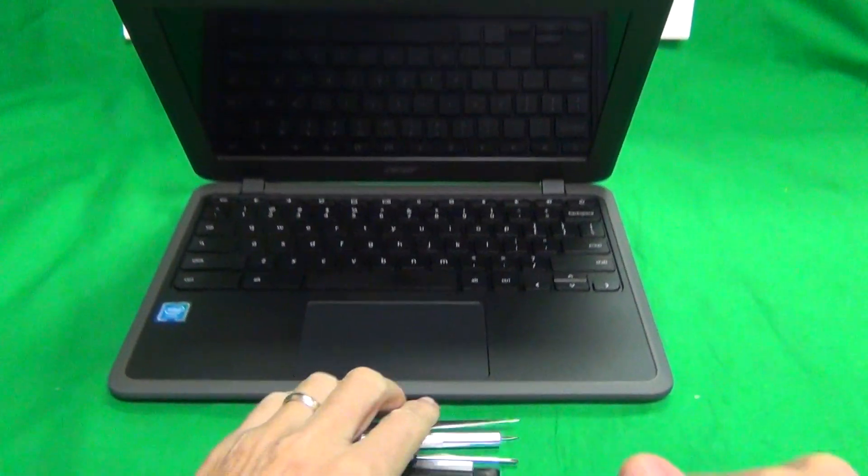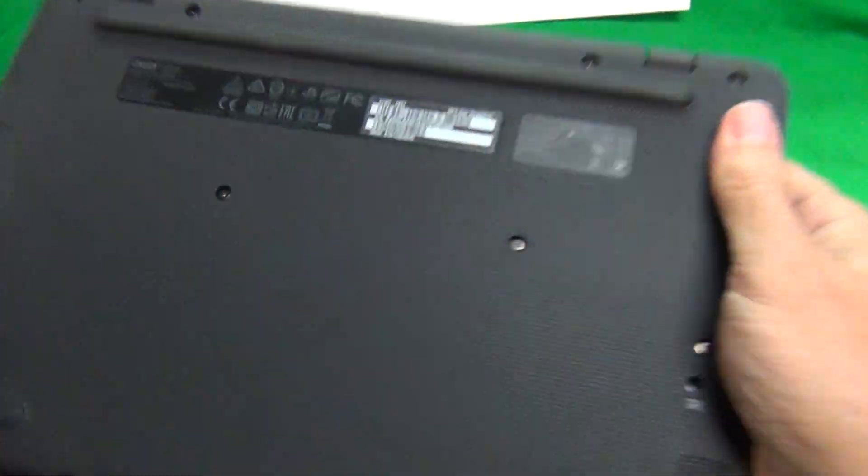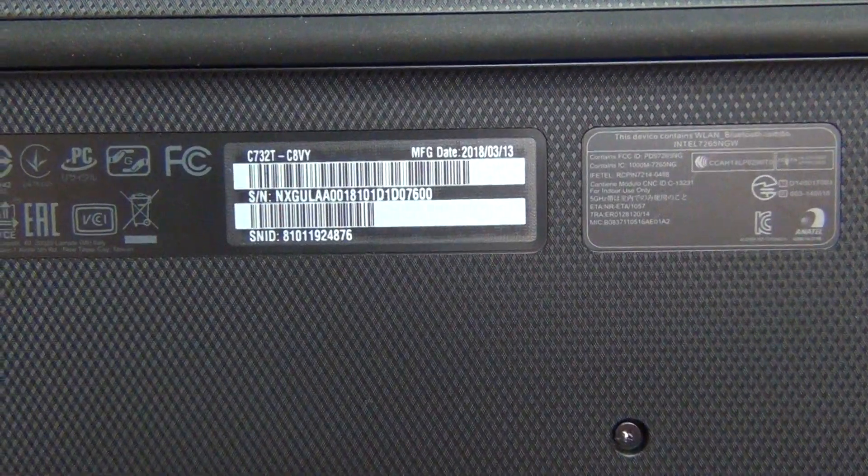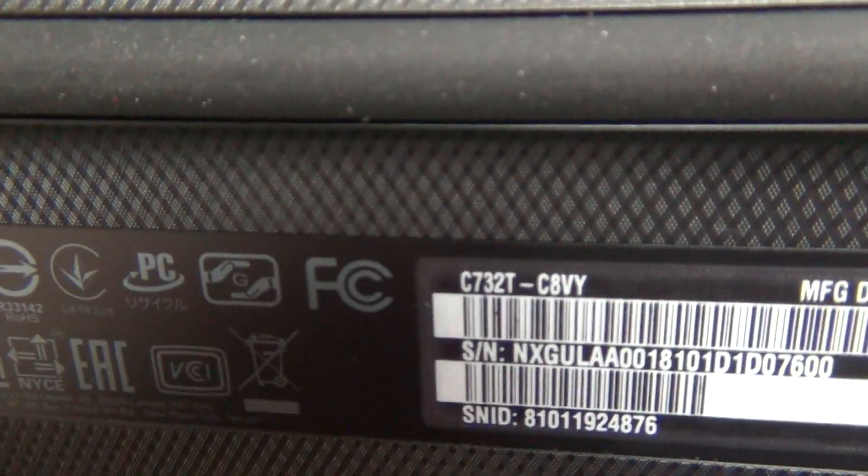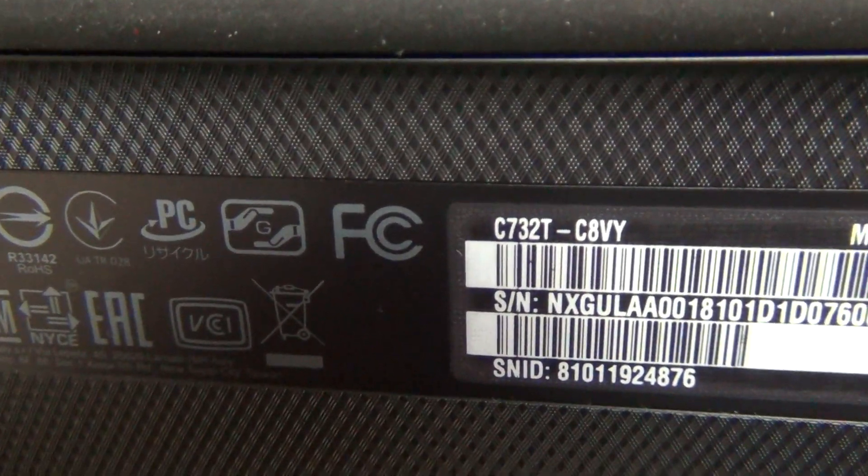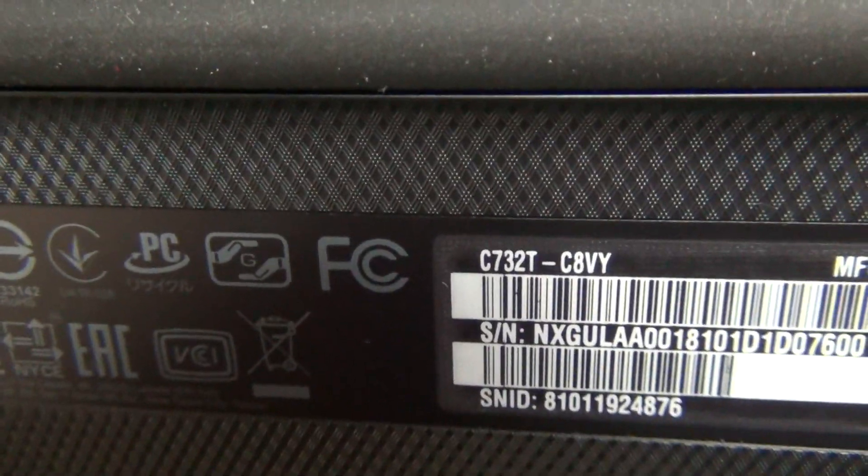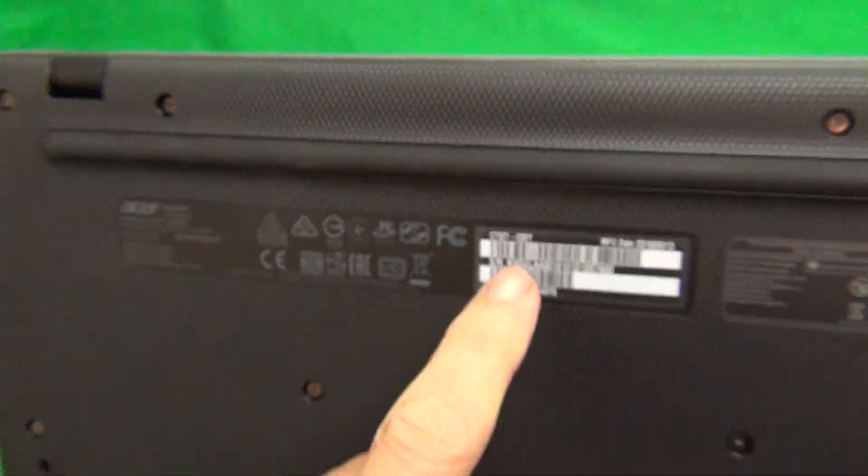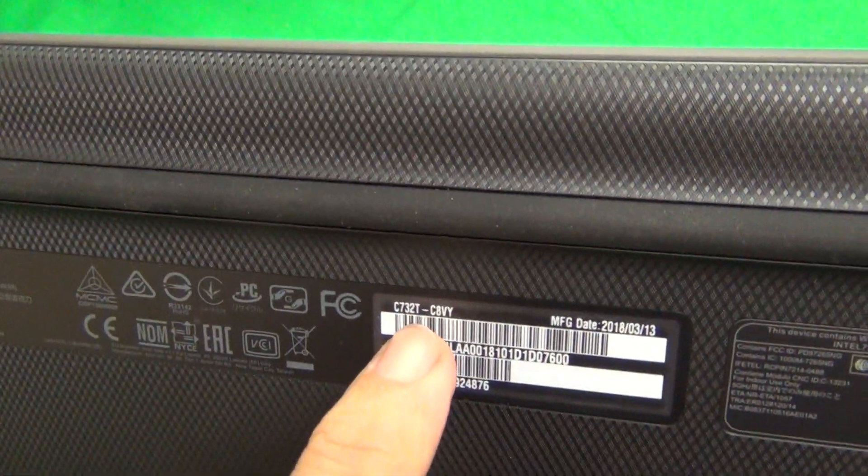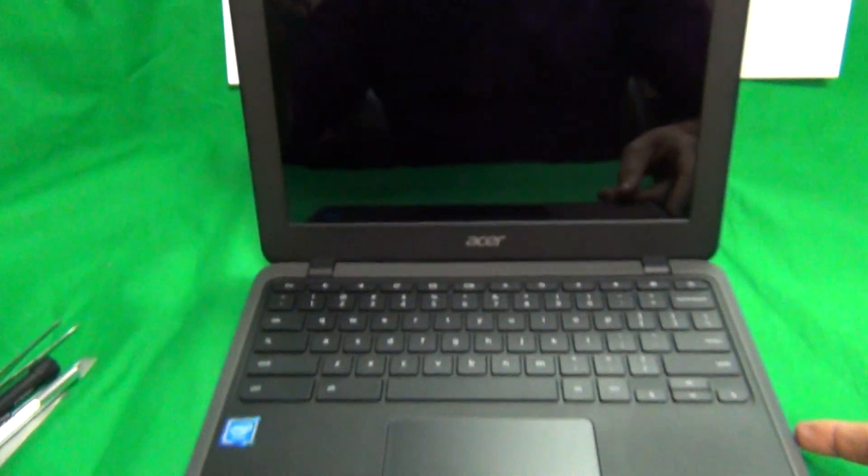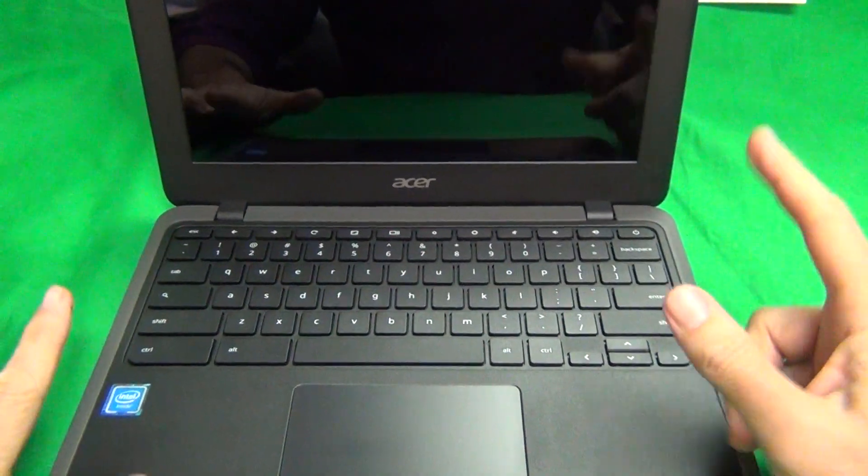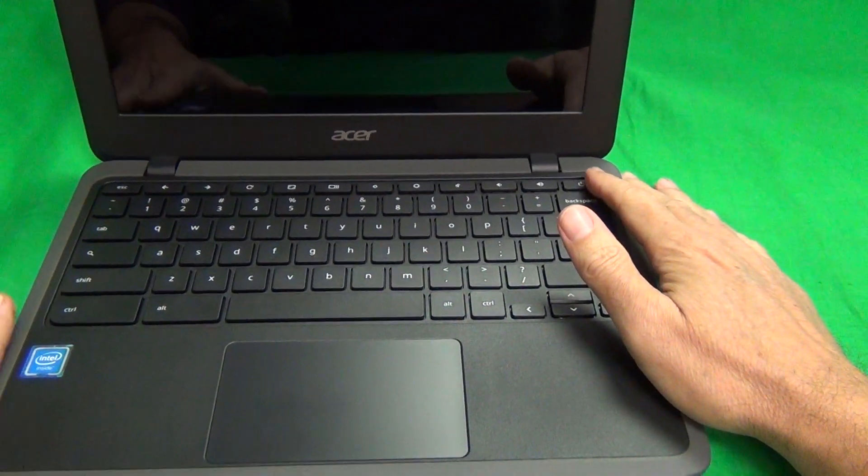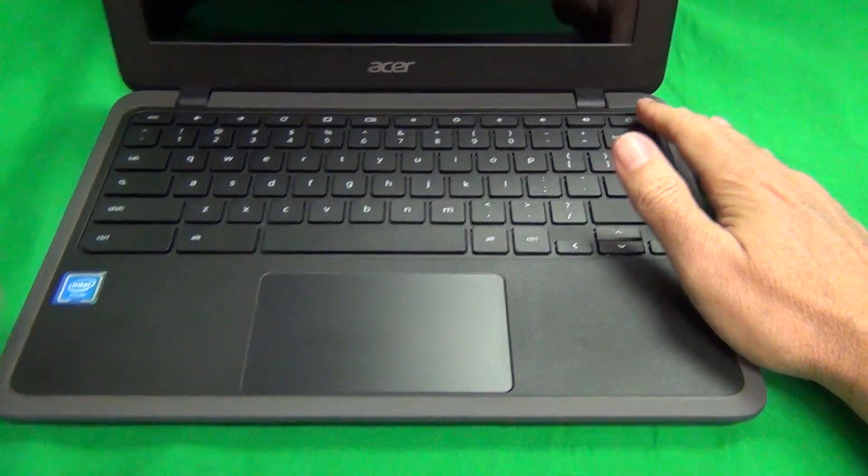Before we start, a couple of notes. This Chromebook, this is the T version which stands for Touch, and this comes in two versions, the Touch and the Non-Touch. The Non-Touch is the plain C732, and the Touch is C732T, and as I'm showing you on the bottom label, you can see the model or the part number. The second thing is, usually when you open and close the Chromebook it will turn on by itself, so you just press the power button for it to shut down before you start any work on it.